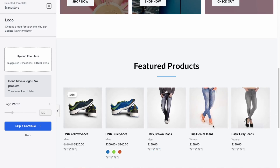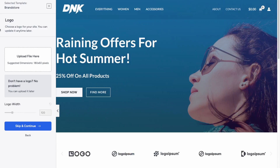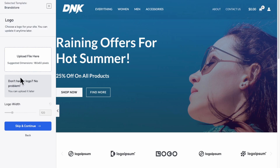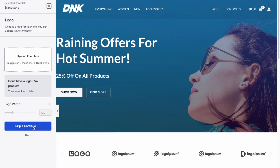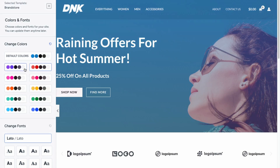The website will look like this — it's a general store template. At the start you can upload your own logo and adjust the width accordingly. Once you upload the logo it will appear in the header. We'll skip the logo upload for now.